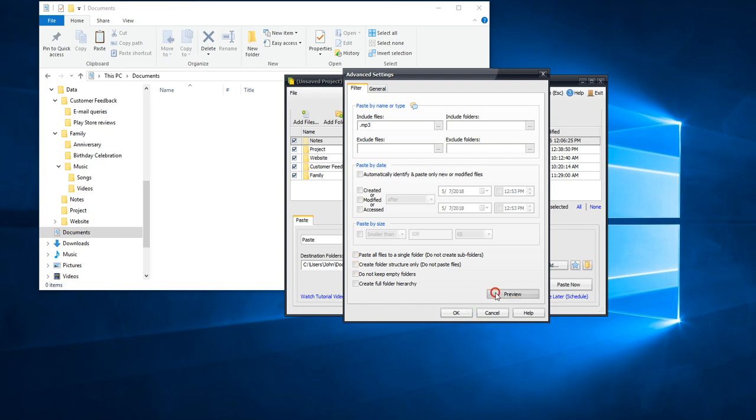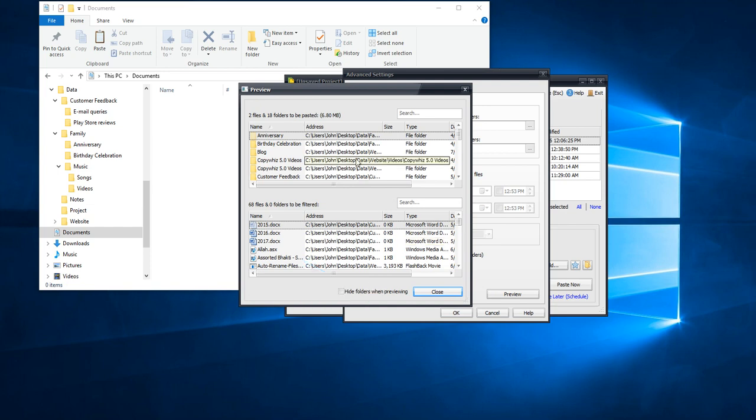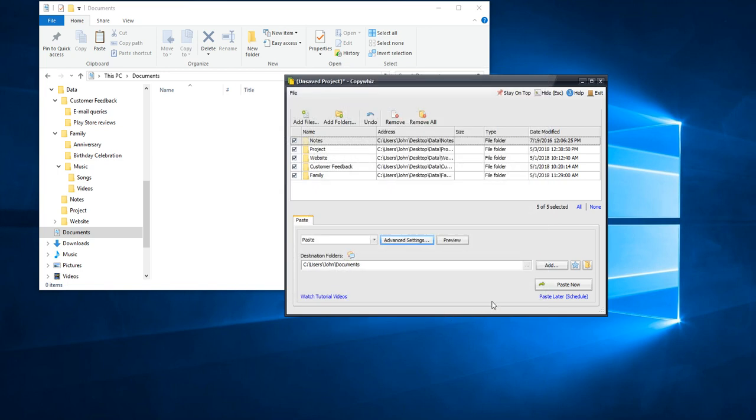Click on the Preview tab to preview files before copying them. Here is the list of files that will be excluded and the ones that will be copied. Click on OK and paste the files.